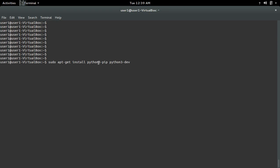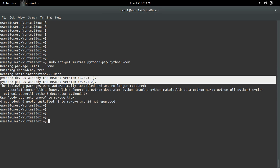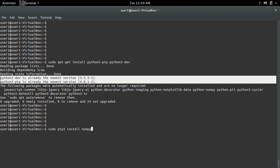First we have to install python3-pip and python3-dev. After that we can use the pip3 installer to install numpy, scipy, and matplotlib. This command will install these three packages.